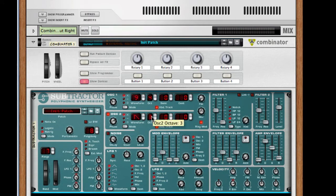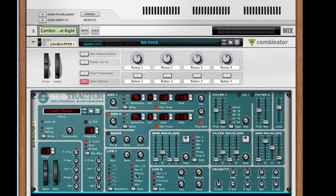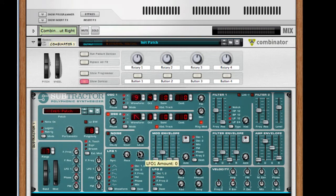Next, what I want to do is take my LFO. I want to push up the rate all the way and set it to a square, and leave it like that. What we're going to do later is modify rotary one to modulate the amount to give it a little bit more distortion.